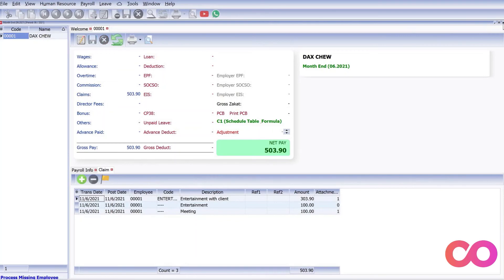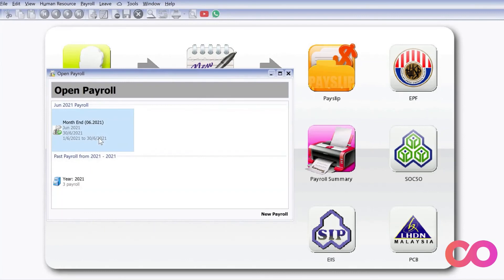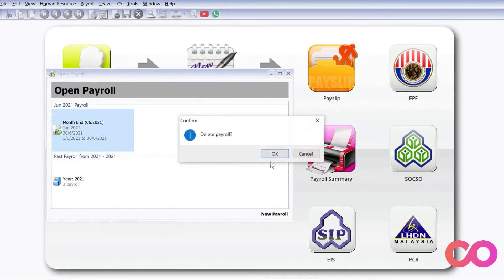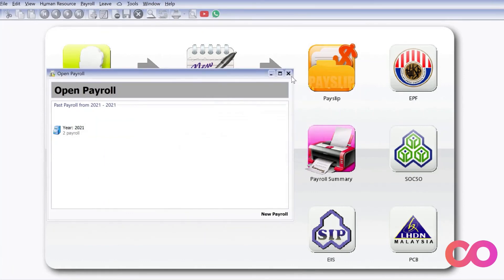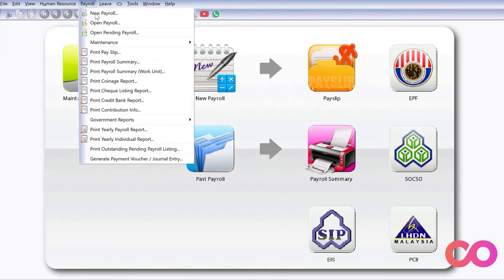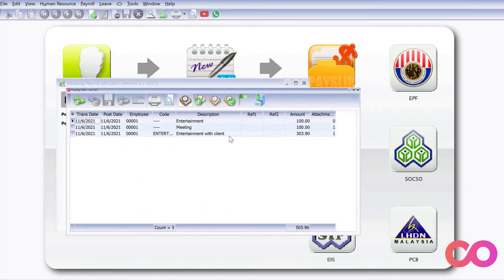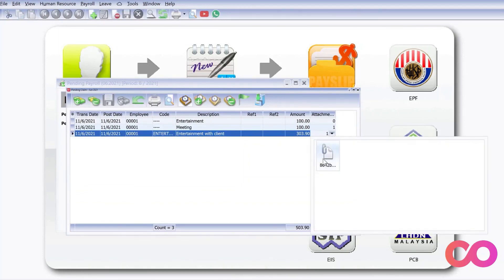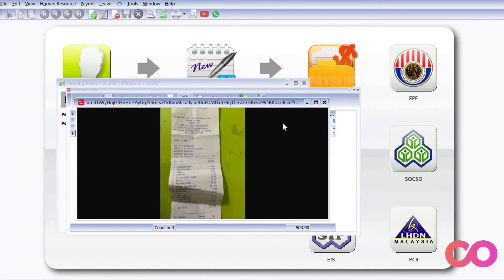Now let's remove this payroll. Even when you delete a payroll, you can still see all the claims that have already been submitted under Open Pending Payroll. Here you can see there are claims — three transactions. You can see this one has an attachment — you can click on it and view the receipt itself.